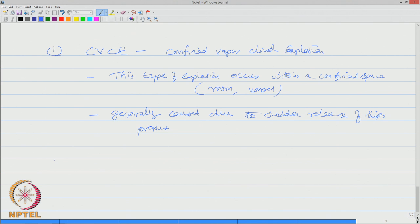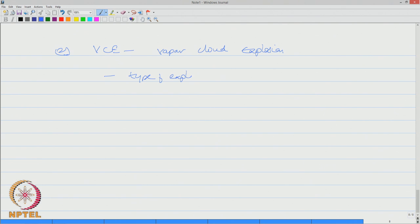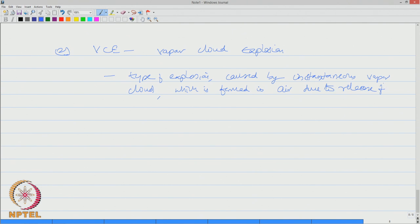The second one is called VCE, which is vapour cloud explosion. This is a type of explosion caused by instantaneous vapour cloud which is formed in air due to release of flammable chemicals into atmosphere.